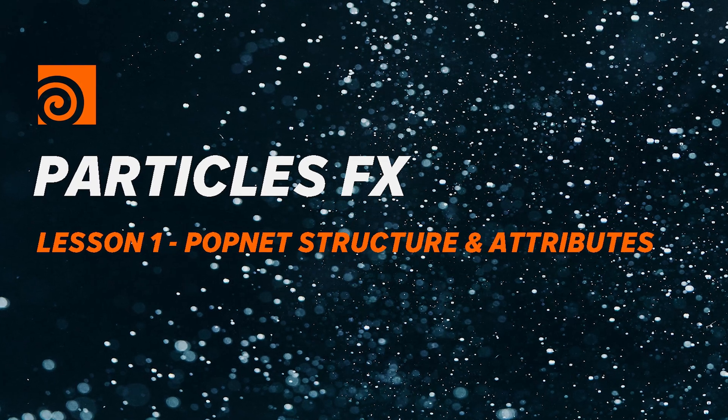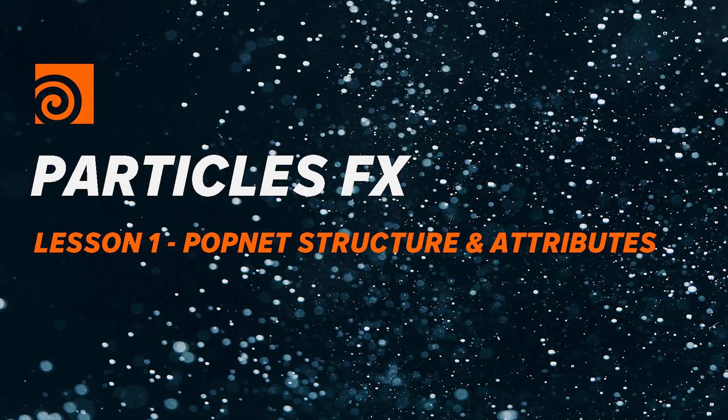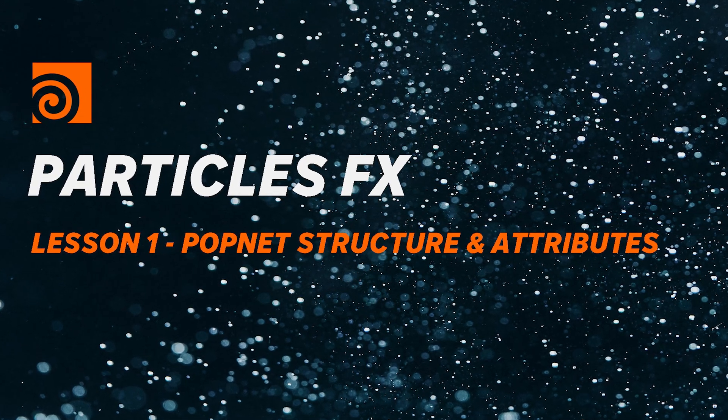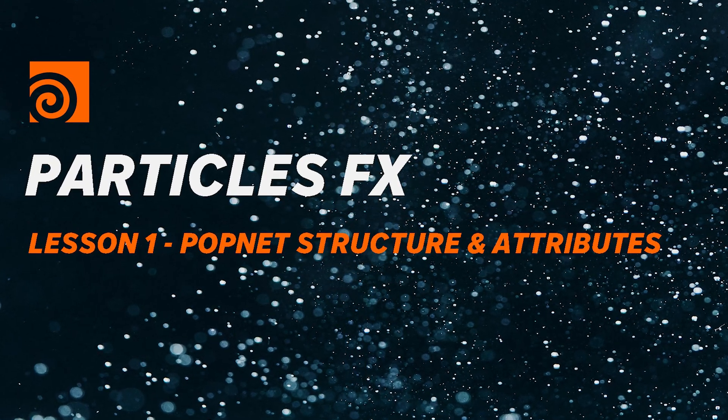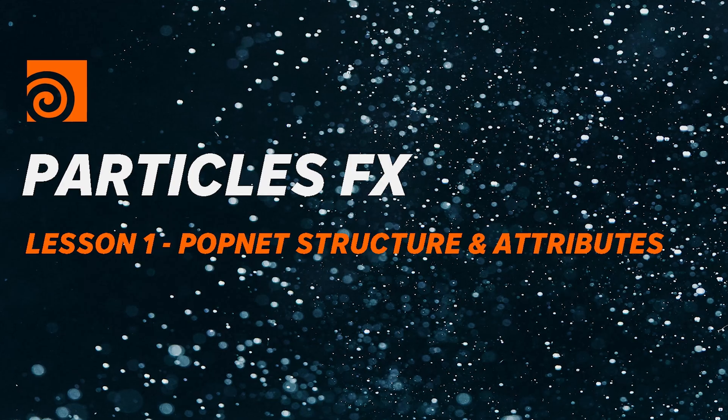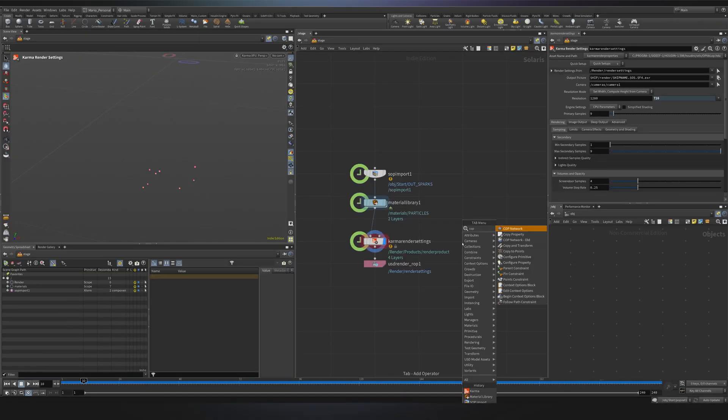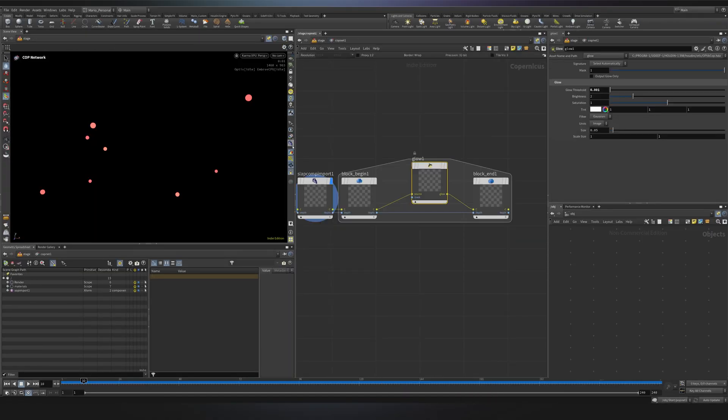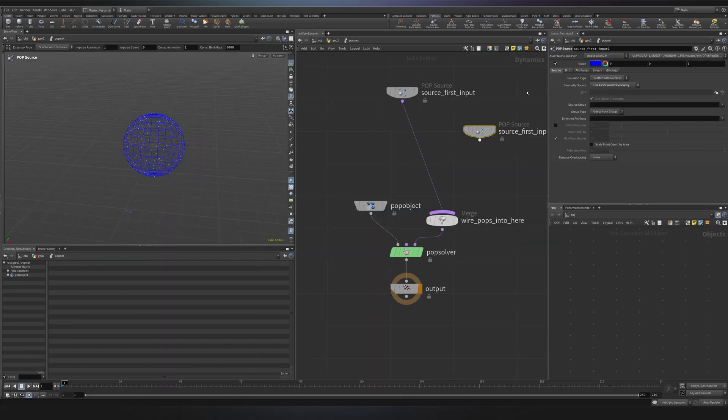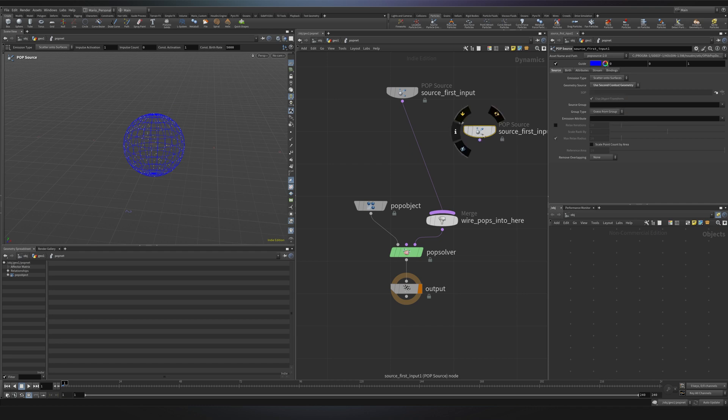Hi everyone and welcome back to Nodeflow, I'm Mario and today we're kicking off a brand new series on particle simulations in Houdini. My goal is simple, to build the clearest, most complete pop tutorial series entirely for free.